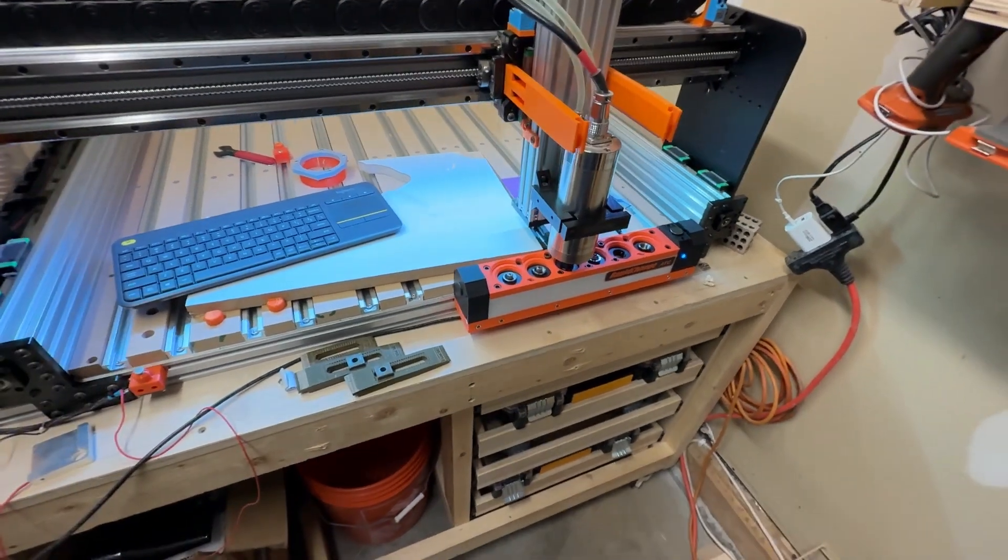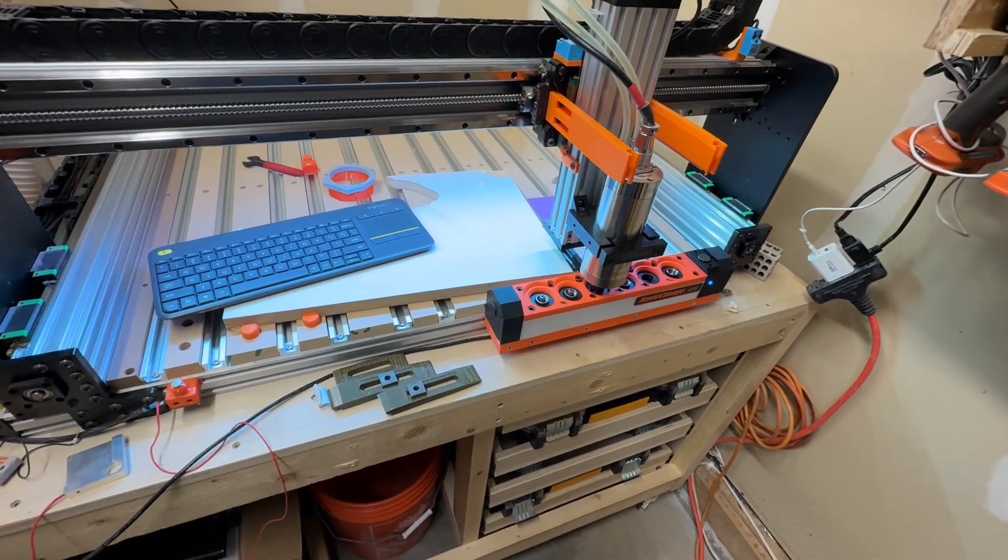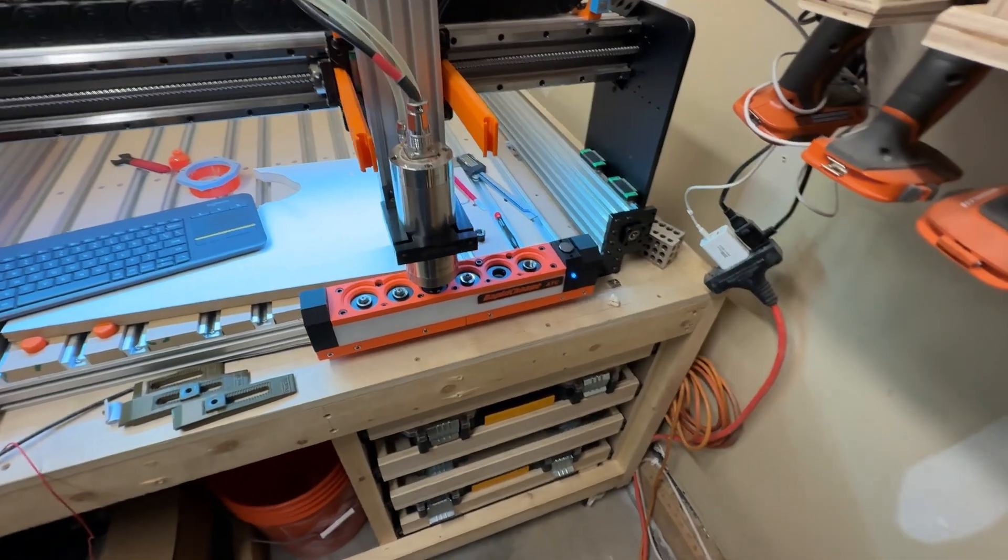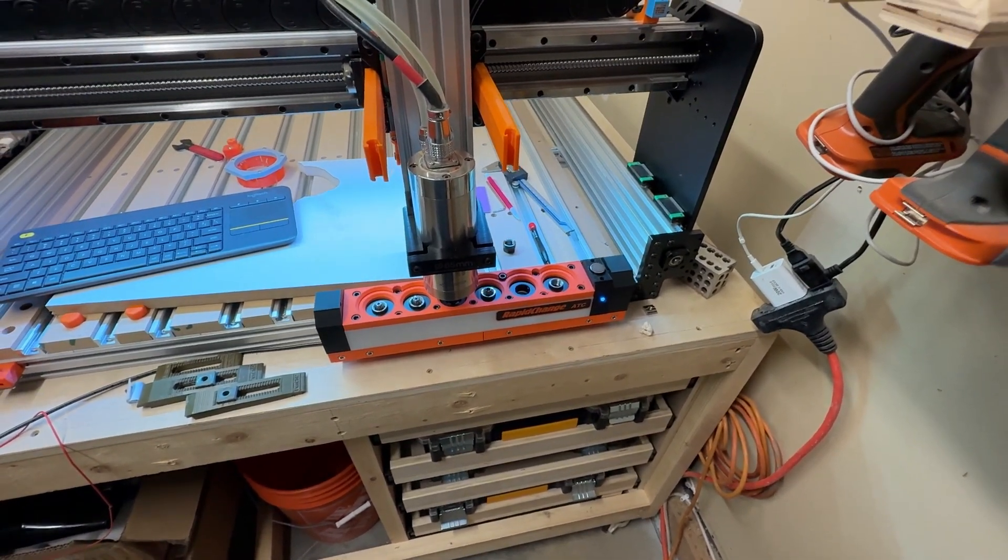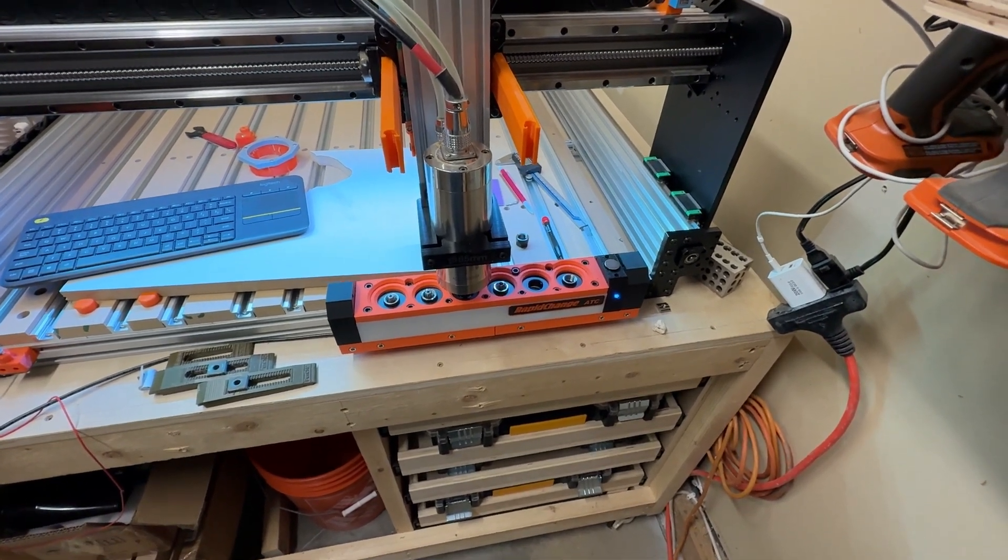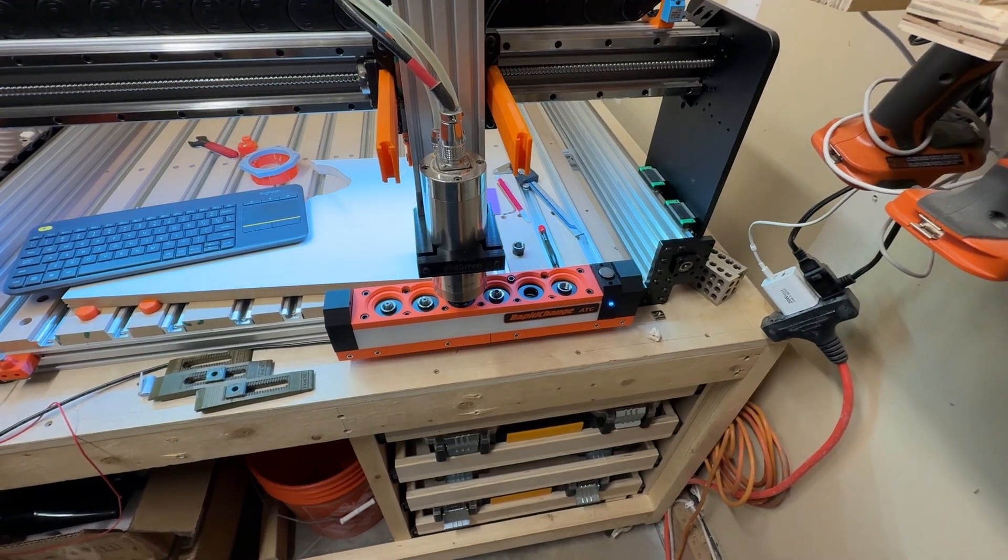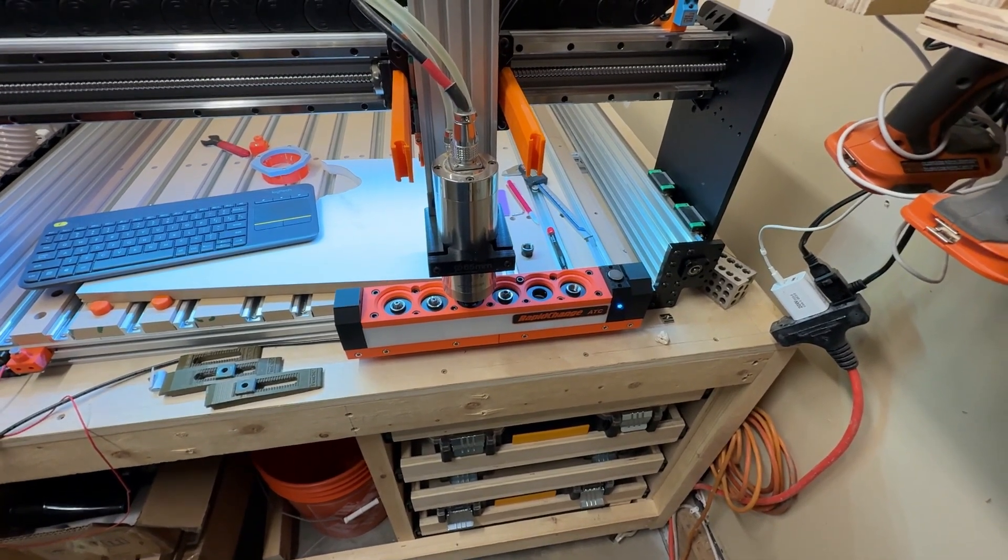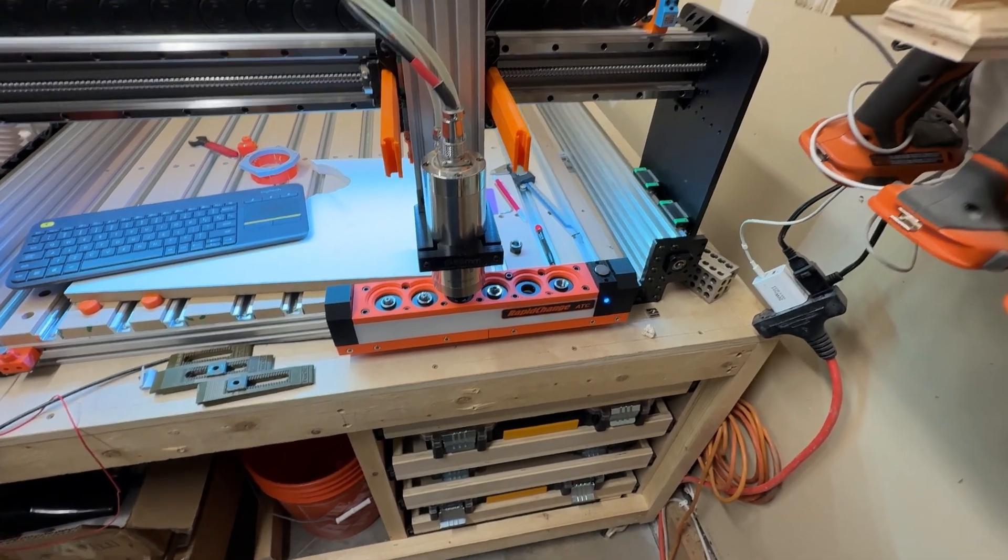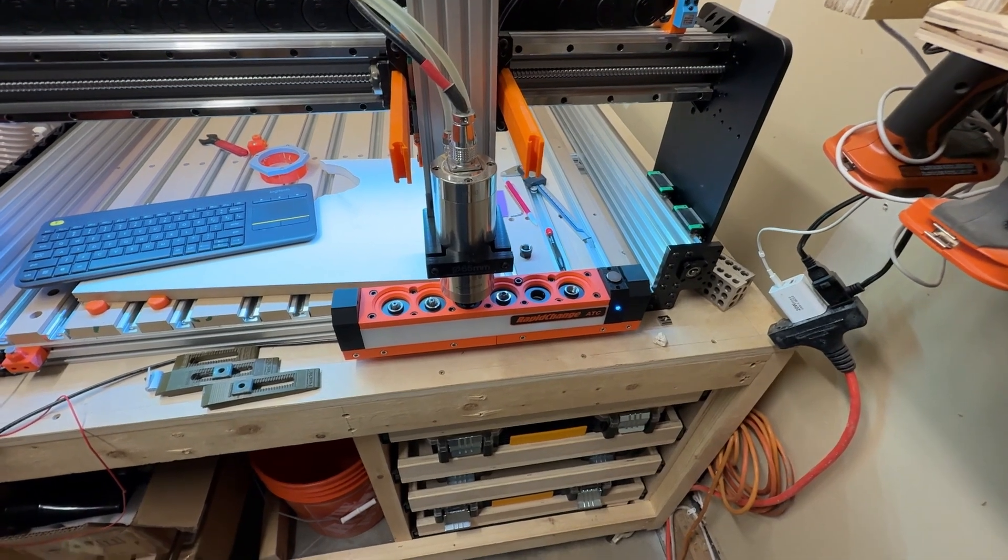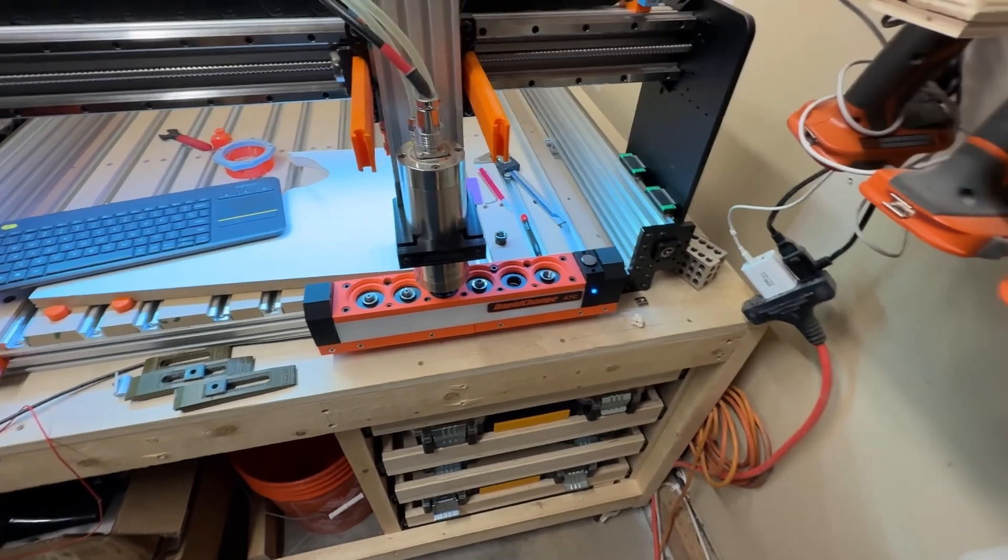Alright, so I'm back out in the garage today and I had a few questions after a few of my other videos around the RapidChangeATC. I thought I would do kind of my initial impressions on the RapidChangeATC. I've had it for a week and a half now, I've got a few actual jobs done, I've got a half dozen test jobs done and probably a hundred and some odd bit changes just in testing and setup. I've had to set it up twice now, I'll talk about that in a minute.